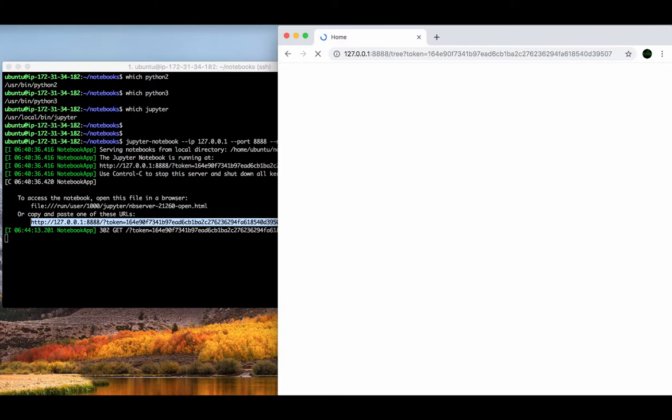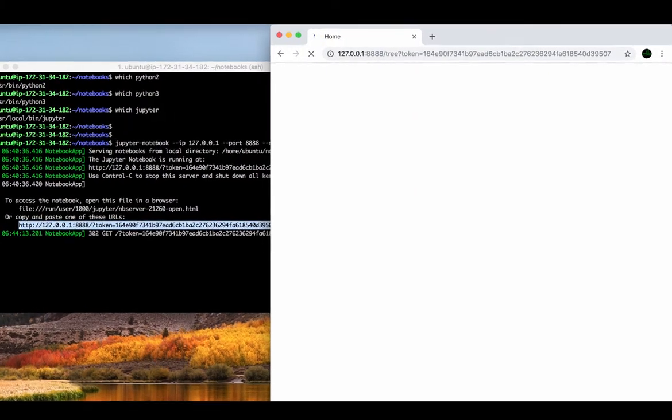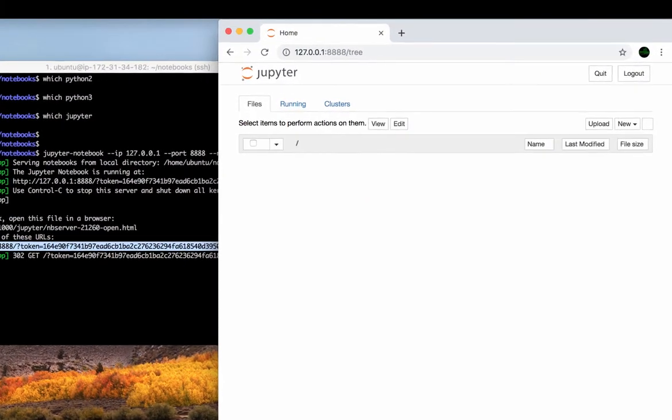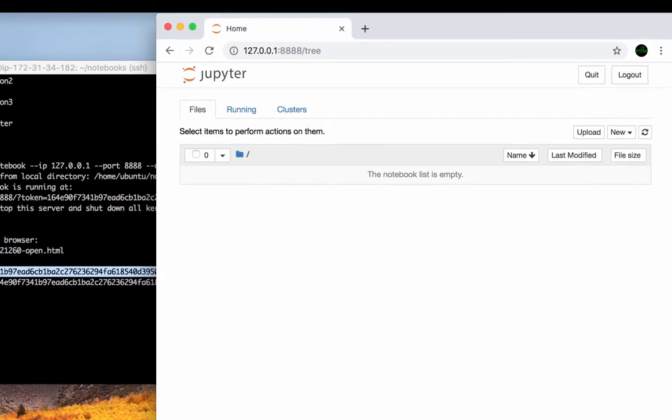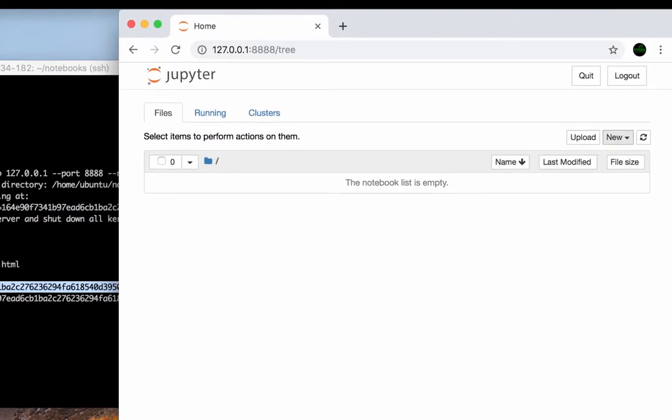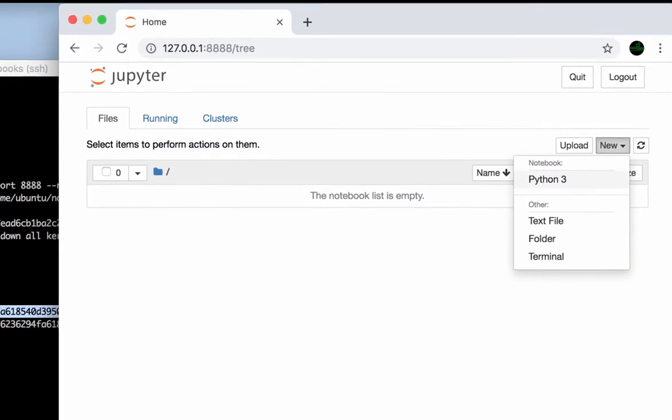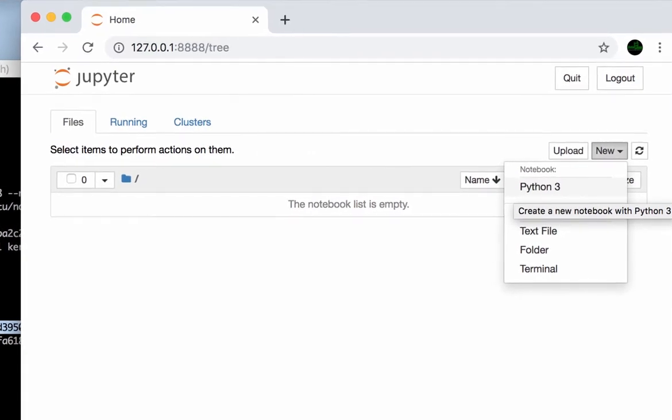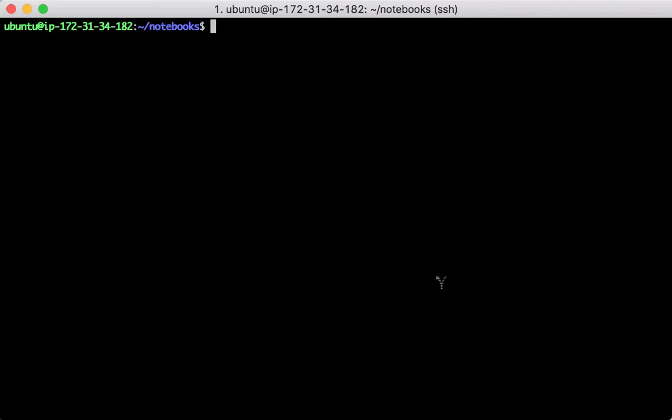we can check what kernels we have at this stage by clicking on the new button on the right hand side. And you can see only Python 3 is presented. Let's stop the Jupyter server and make some changes.